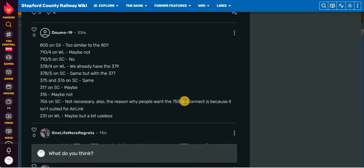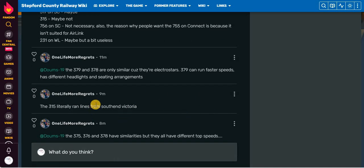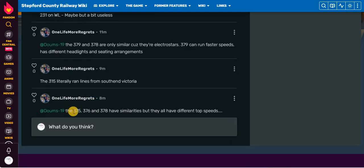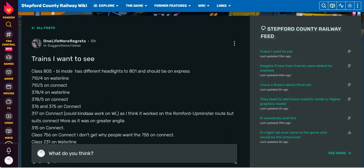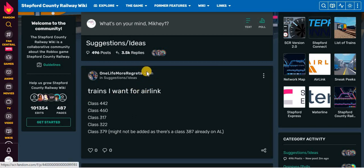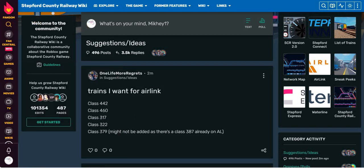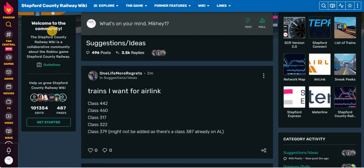Also, the reason why people wanted to pump the 755 on Connect is because it isn't suited for airlines. 231 on waterline. Maybe, but a bit useless. The 379 and 378 are only similar because there were electric cars. 379 are under a faster speed with different headlights and seating arrangements. The 315 literally ran lines in Southern Victoria. The 375, 376, and 378 had similar areas, but they all had different top speeds. But wait, while I was recording, there became more. 2 minutes ago on the 27th of January, 2024. Trains I want for Airlink. Class 442, Class 460, Class 317, Class 322, Class 379. Might not be added. It starts with Class 387 already on Airlink. And it has no comments because it was released 2 minutes ago. That will be it for today's video. Goodbye.